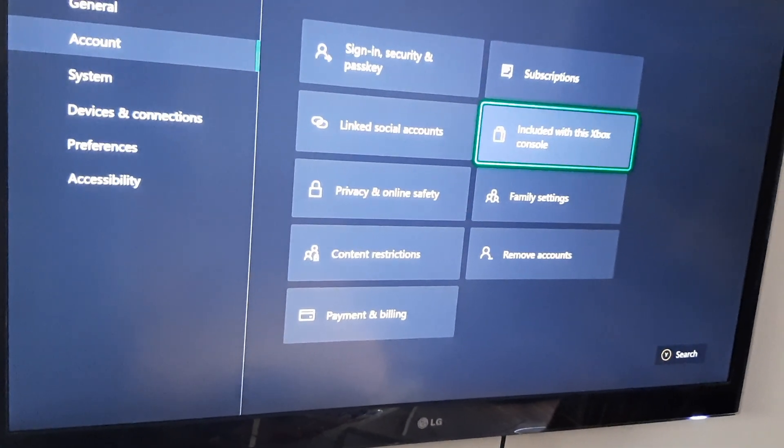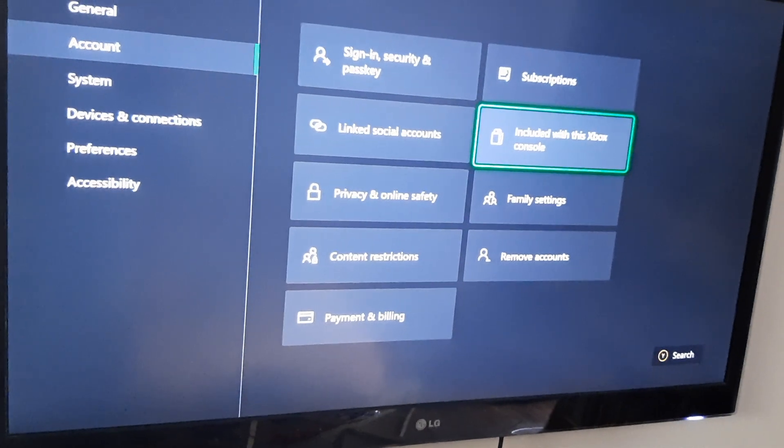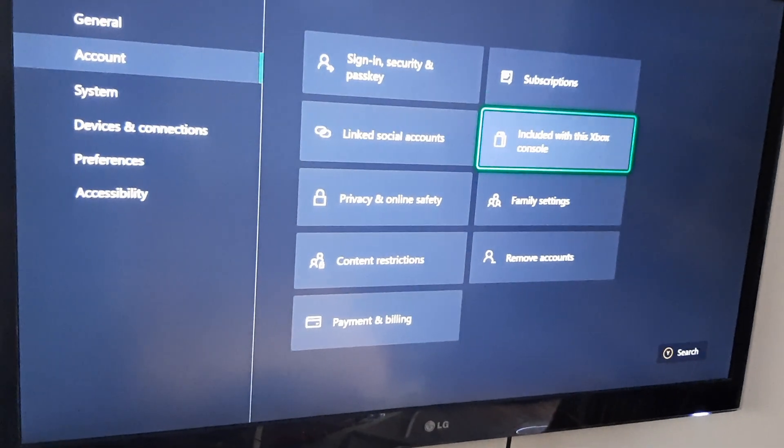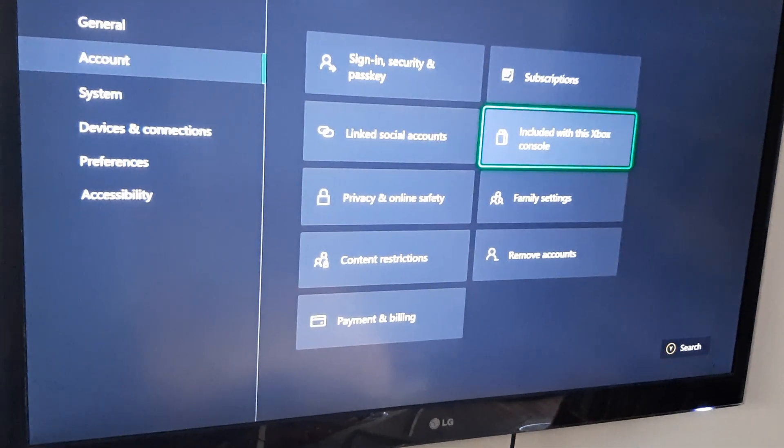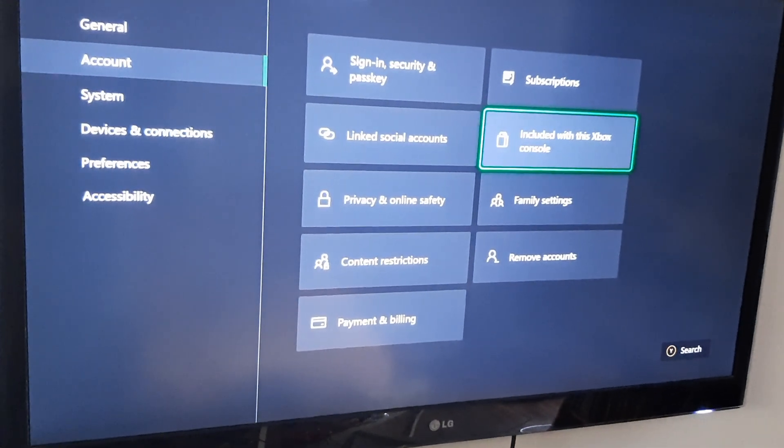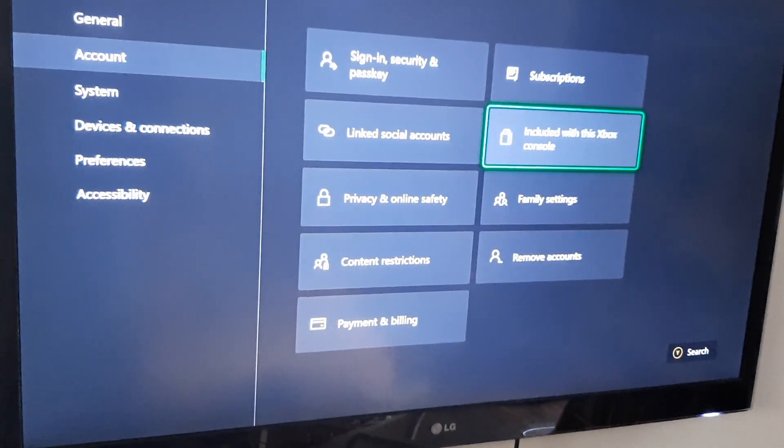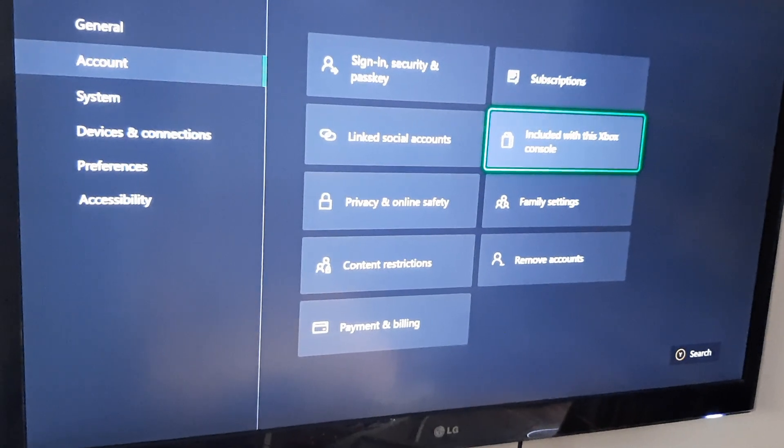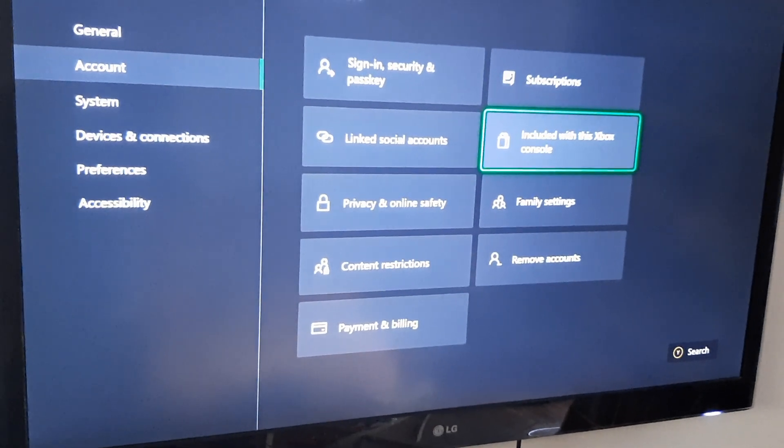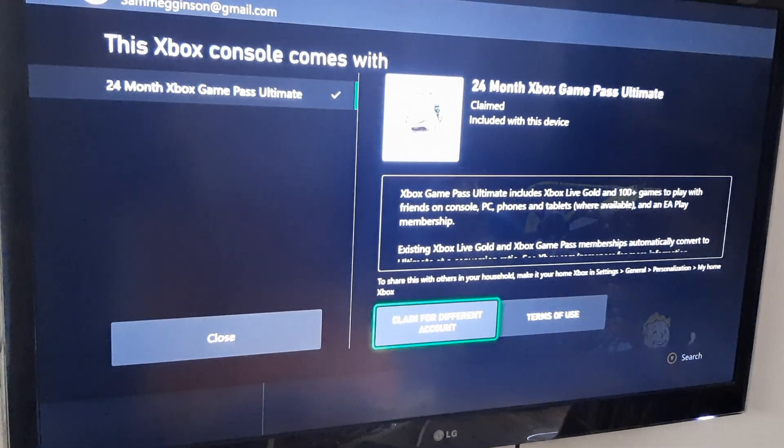And that'll take you to this screen where the settings are located, and it'll be under this option, included with this Xbox, and then you'll click on it.